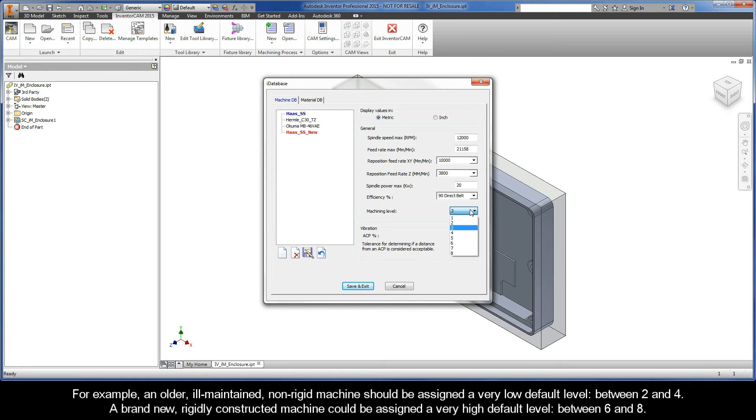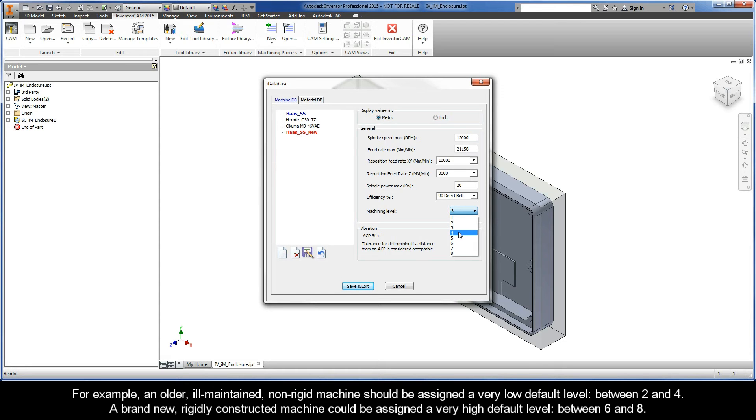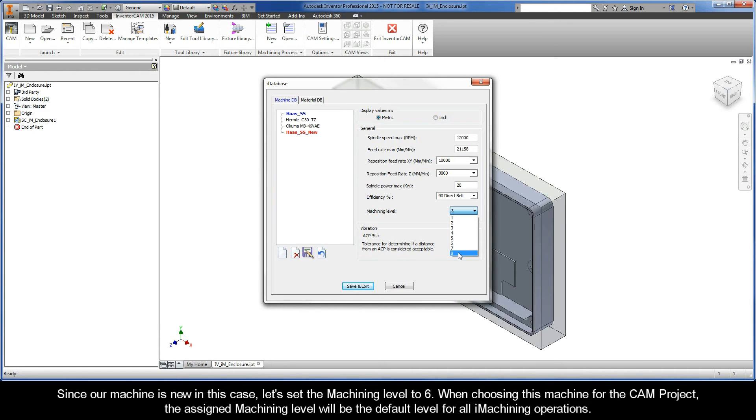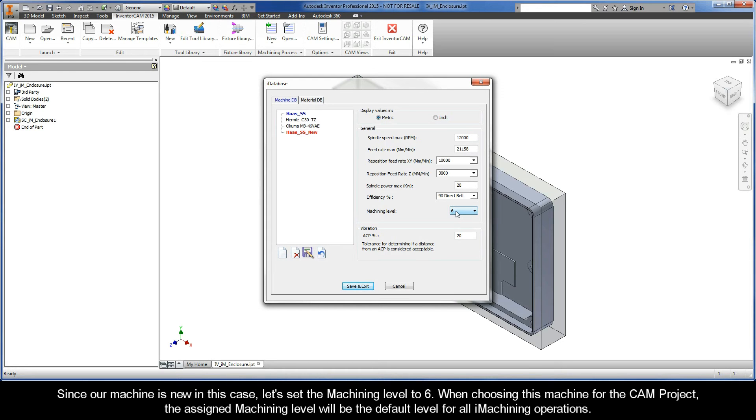So for example, an older ill-maintained non-rigid machine should be assigned a very low default level, probably between 2 and 4. A brand new rigidly constructed machine could be assigned a very high default level between 6 and 8. Since our machine is new in this case, let's set the machining level to 6. When choosing this machine for the CAM project, the assigned machining level will be the default level for all iMachining operations.